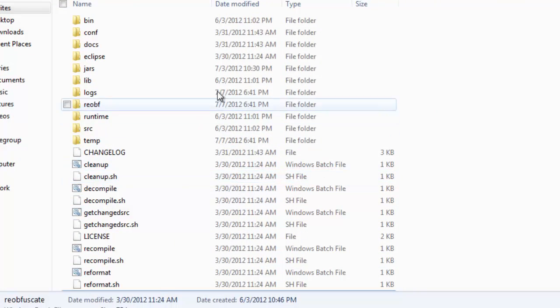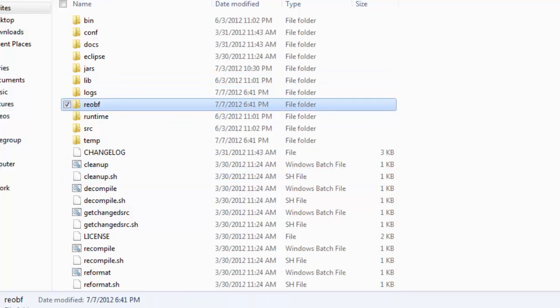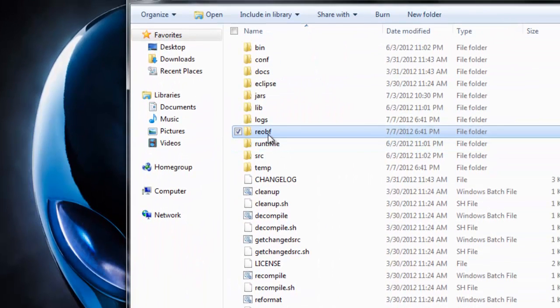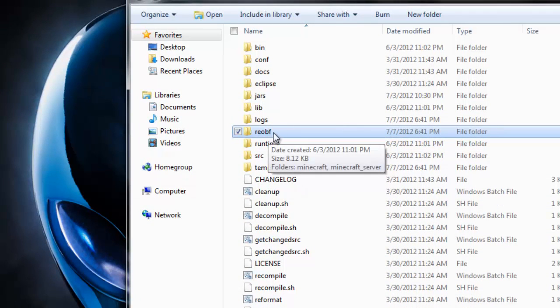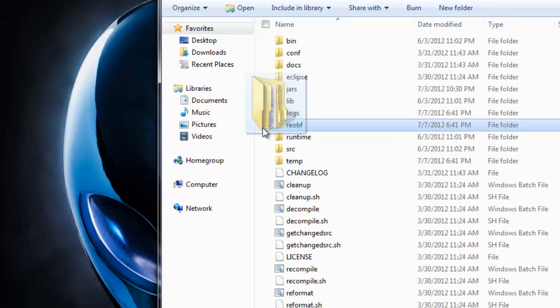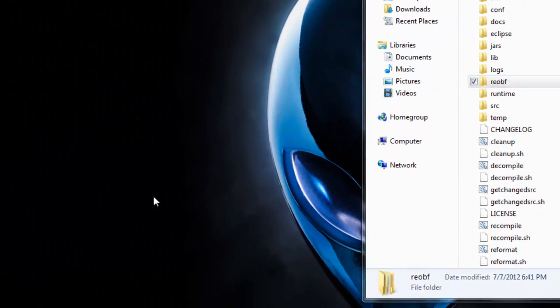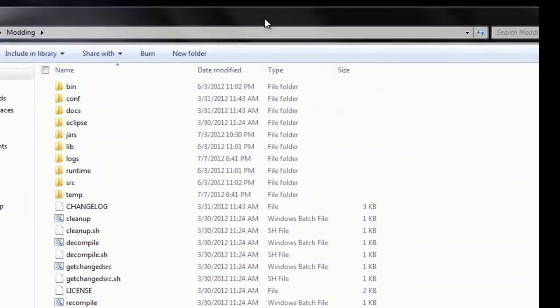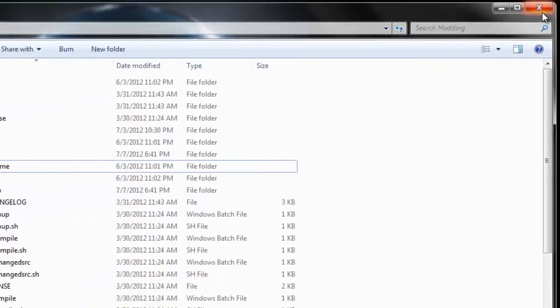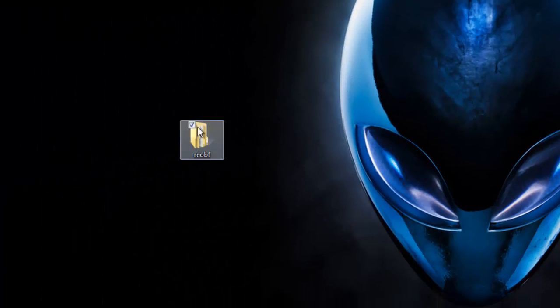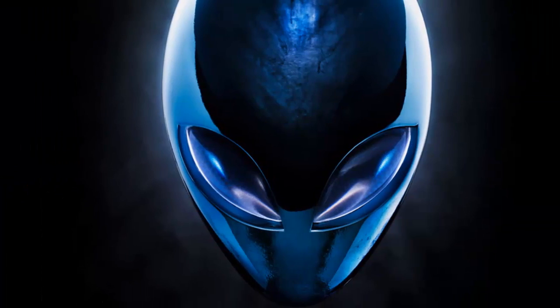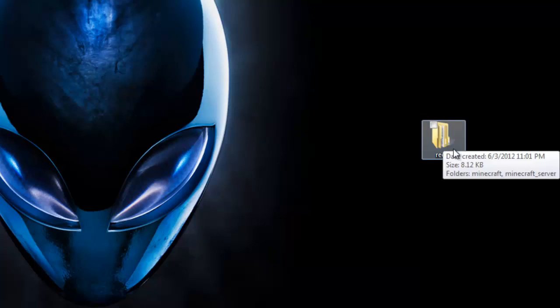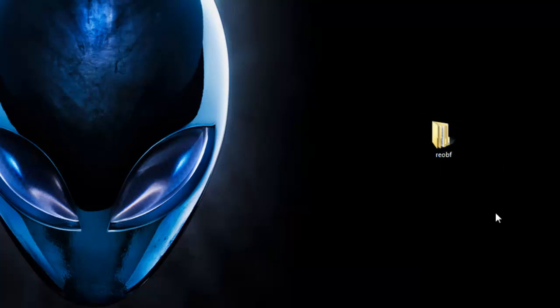Now we need to look for the folder that generated called reobf. Here's the folder. You're going to grab this folder and drag it to your desktop. Let's exit this off because this is our source. This is our class. It took all our Java scripts and turned them into classes.